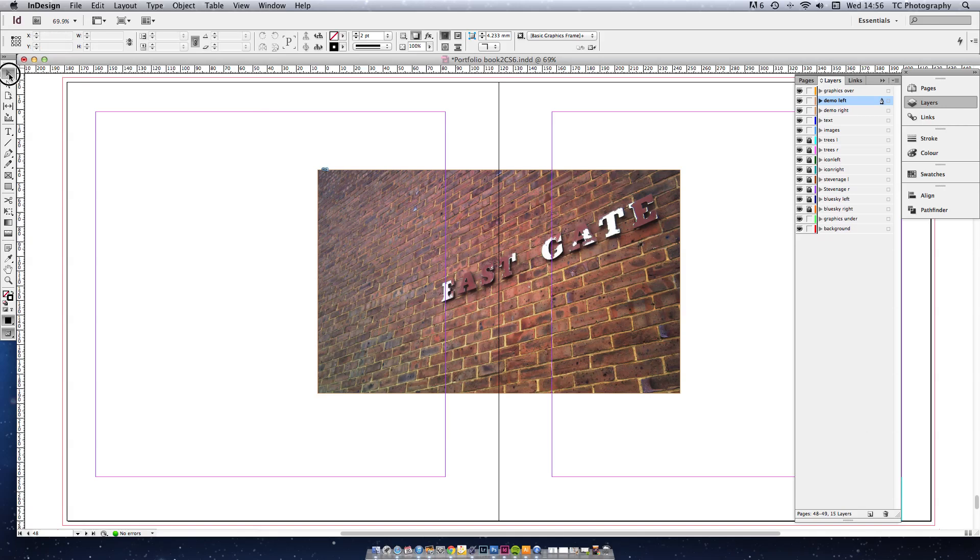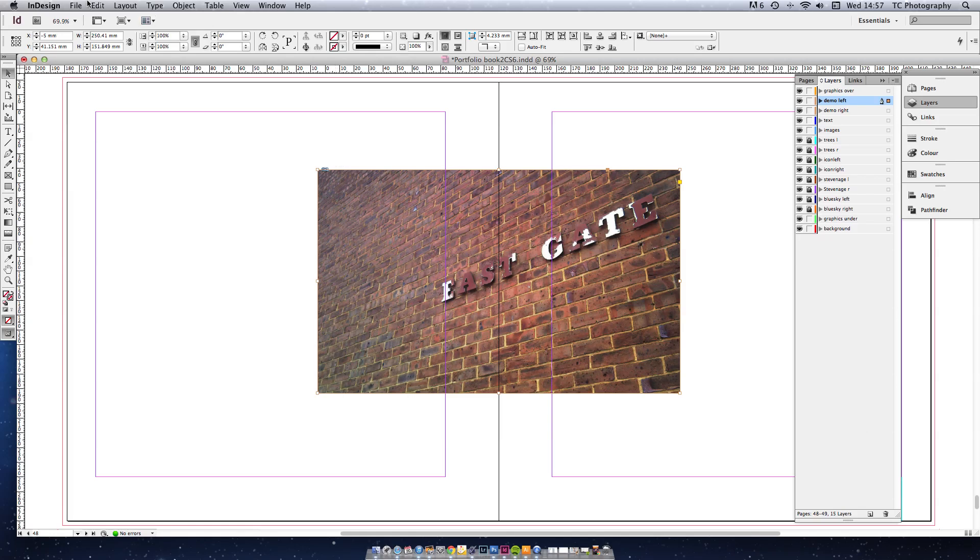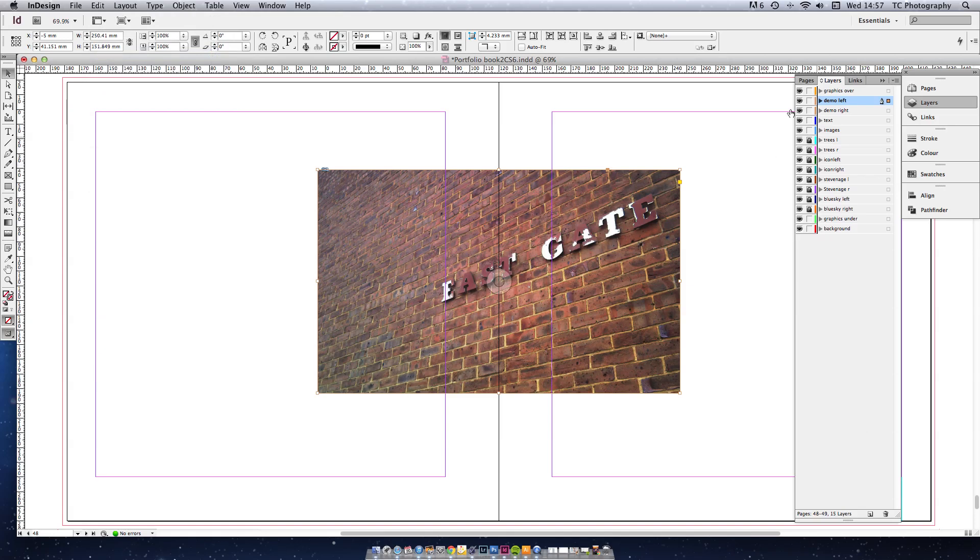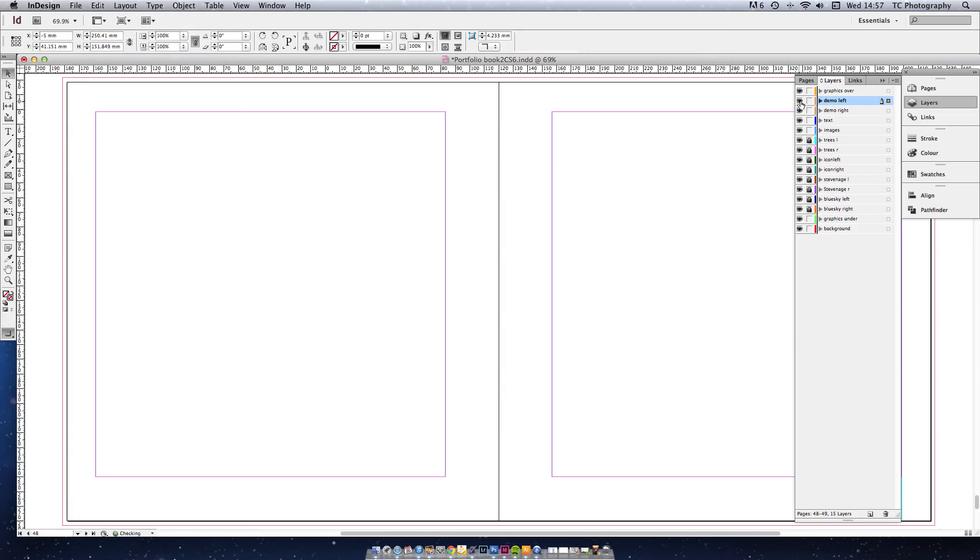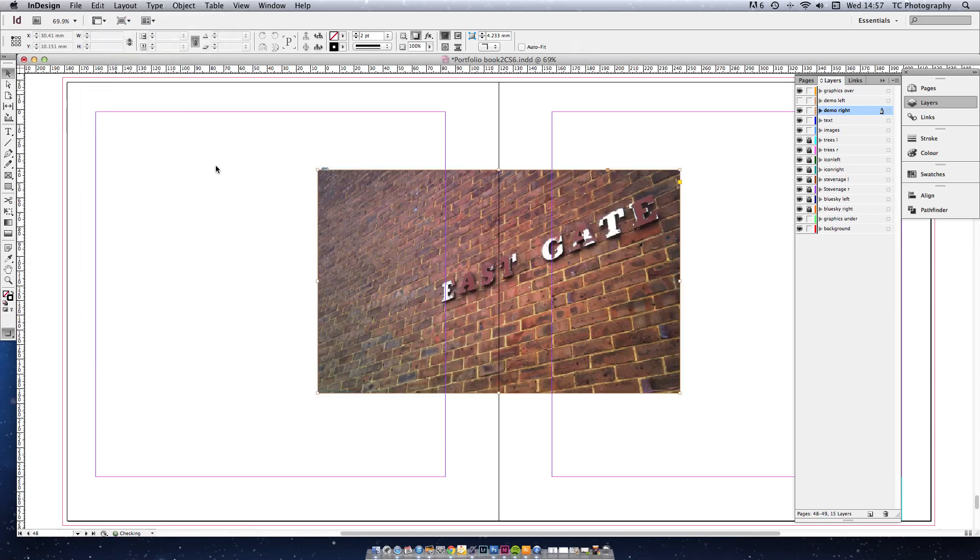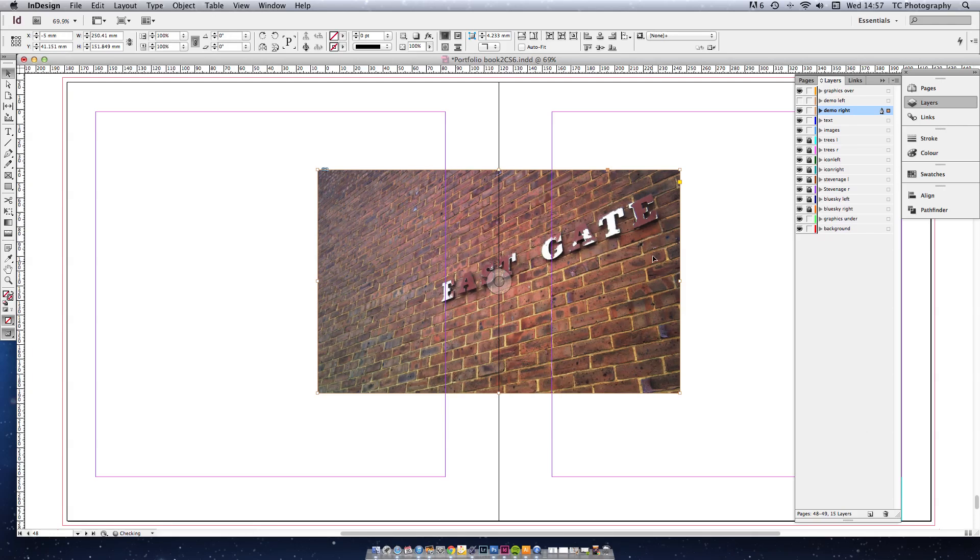Go back to the frame tool. Pick up the thing and copy it. I'll just go up here so you can see what I'm doing. Edit, Copy. Now I'm going to turn the left one off, only work on the right one. And then you're going to do paste in place. And that will paste it in exactly the same place on the right hand side.